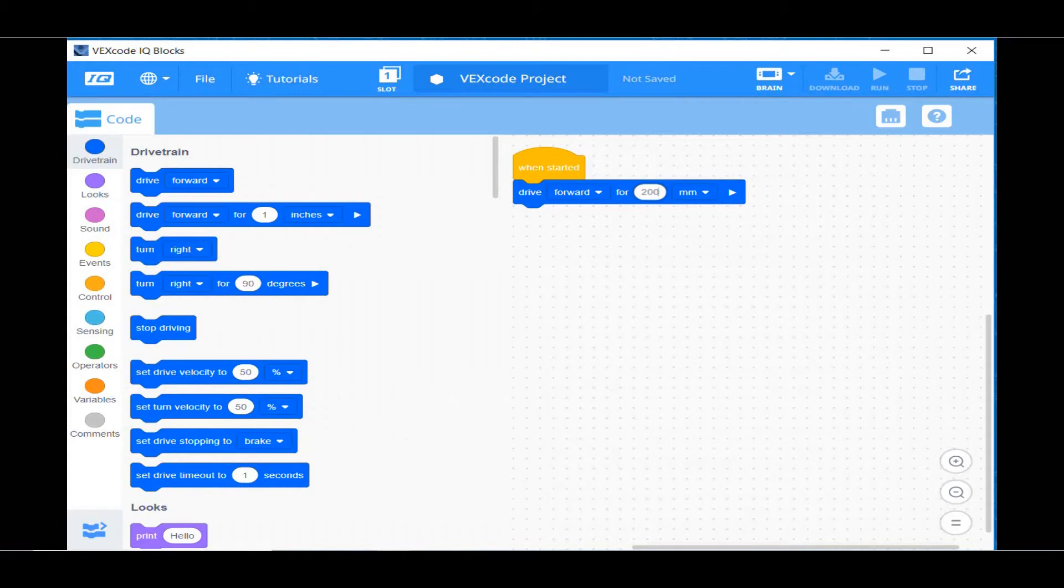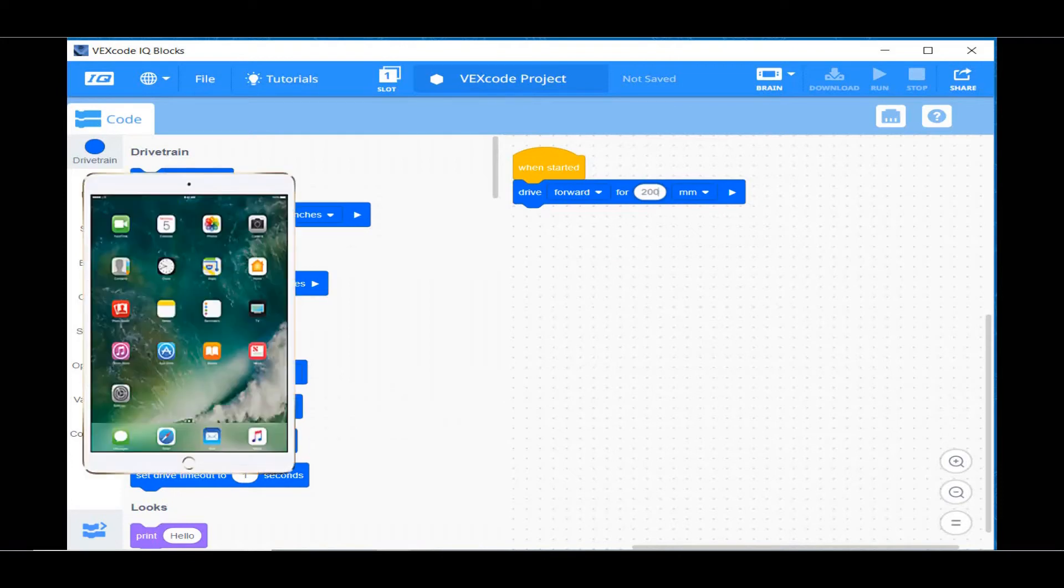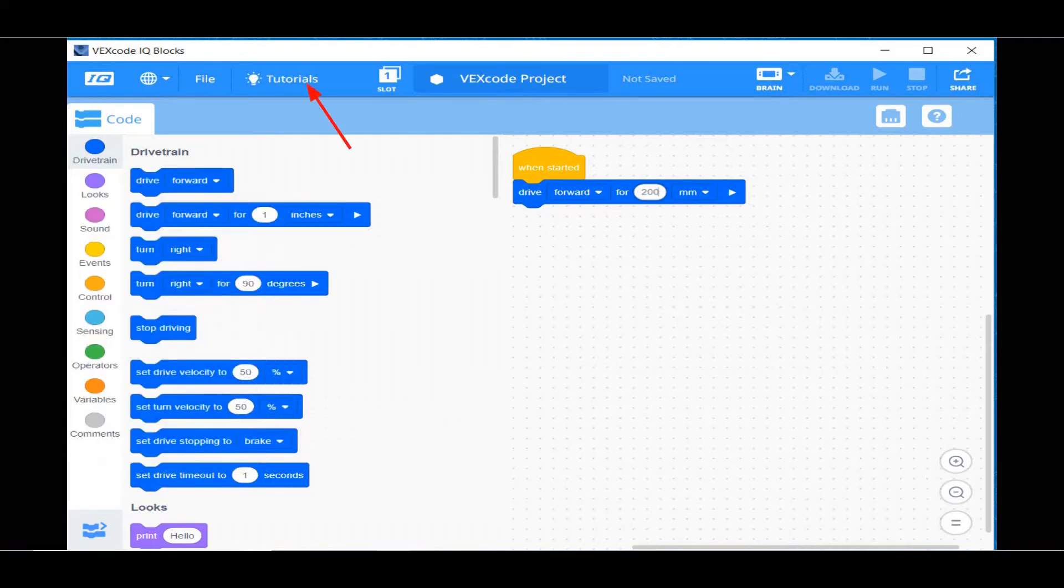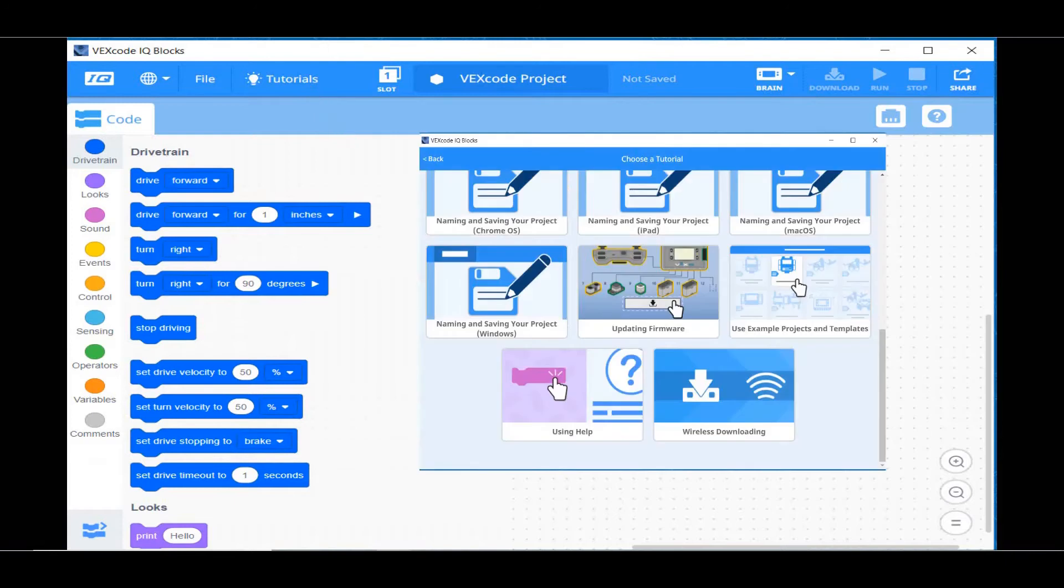Now you have created your program, we need to download it to the robot. If you are creating your program on an iPad, click on the Tutorials button and watch the wireless download video. Otherwise, continue with the next steps.